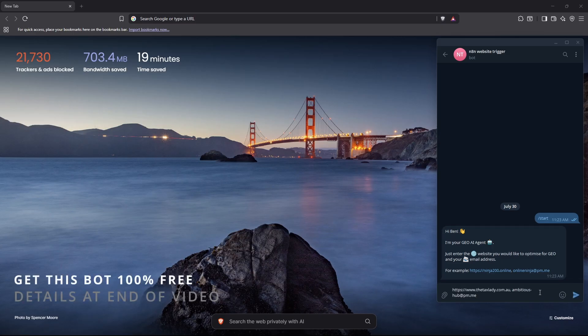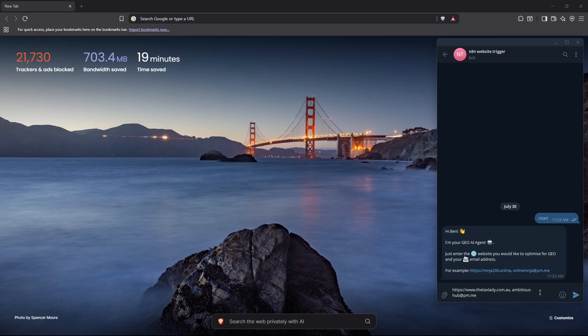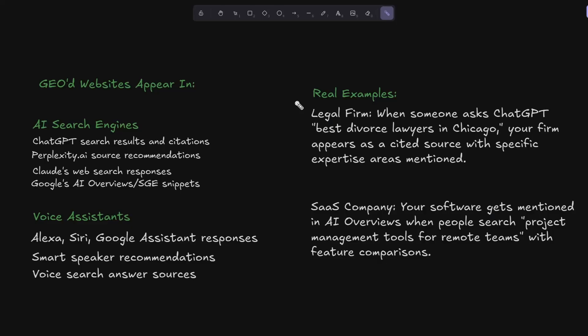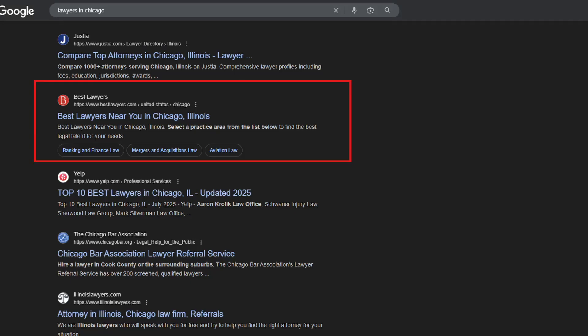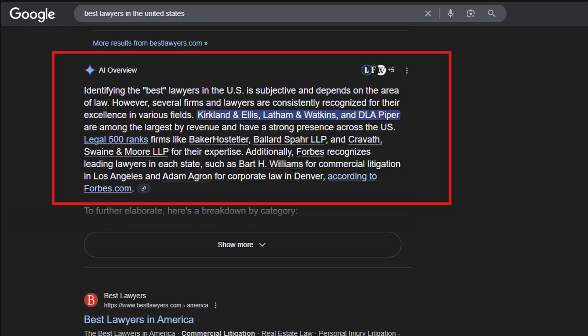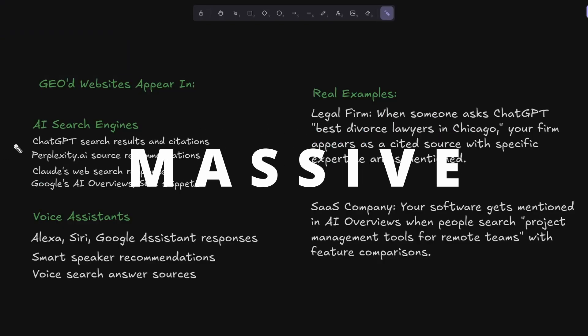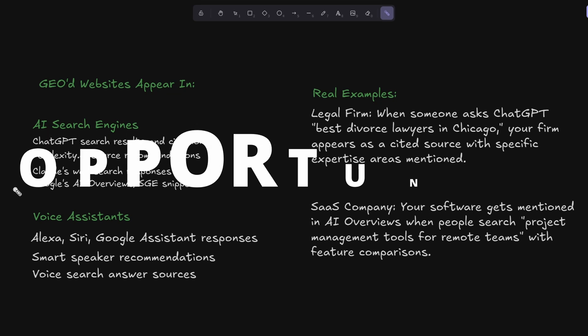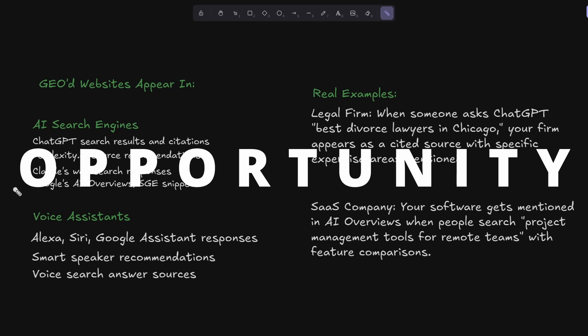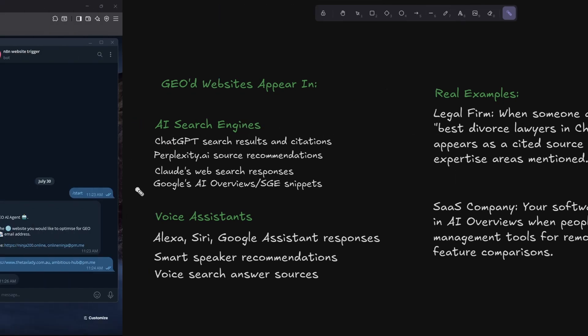While this is running, I'll quickly explain exactly what GEO is and why it matters. Since forever, we've tried to appear in search listings, front page at the top is ideal. But now we want to actually be in Google, not on Google. Optimizing for GEO is about appearing in ChatGPT, Perplexity, Claude, and Google overview searches.